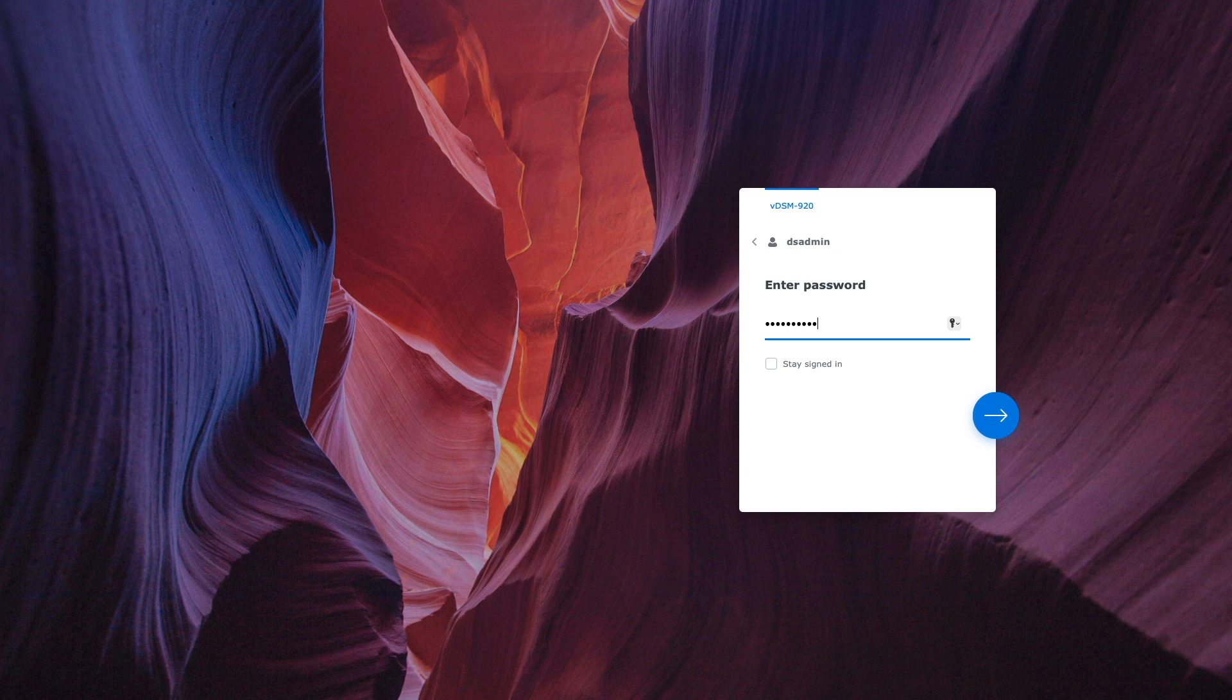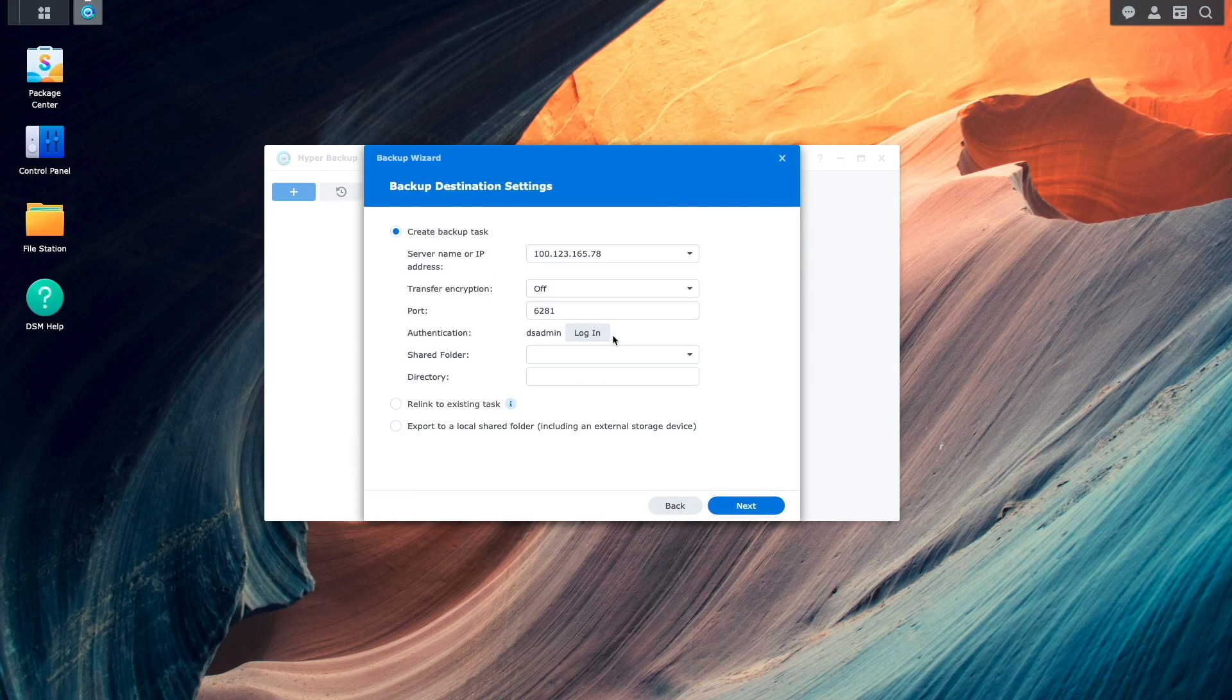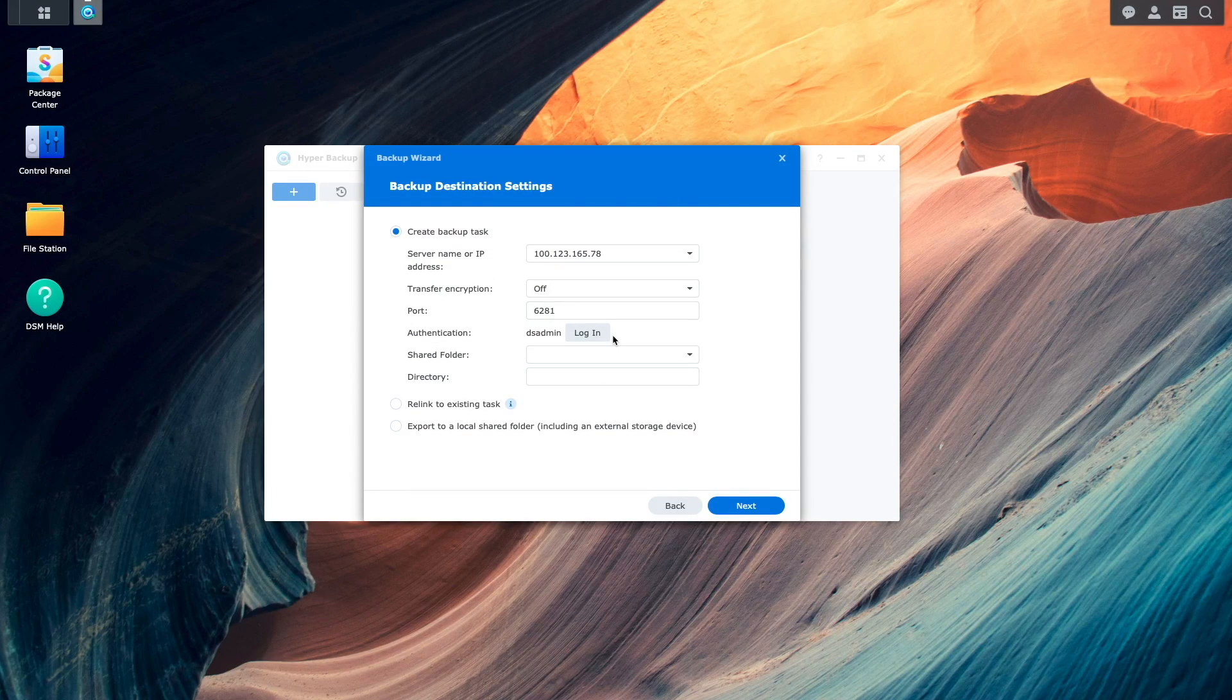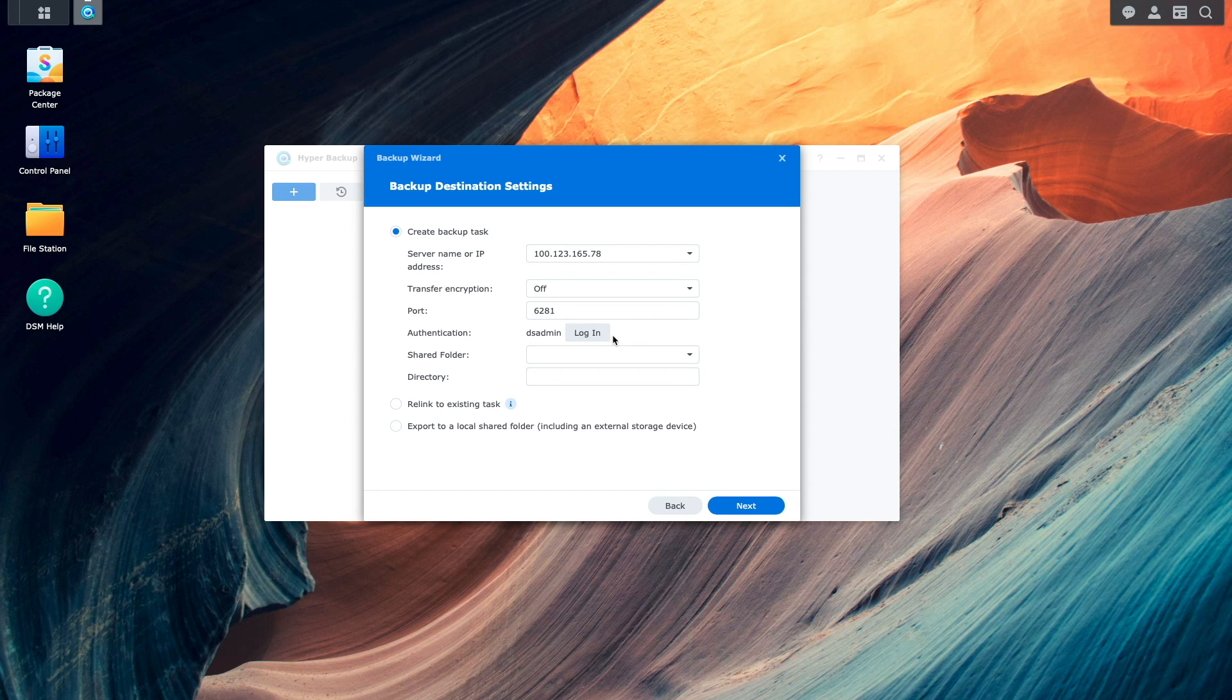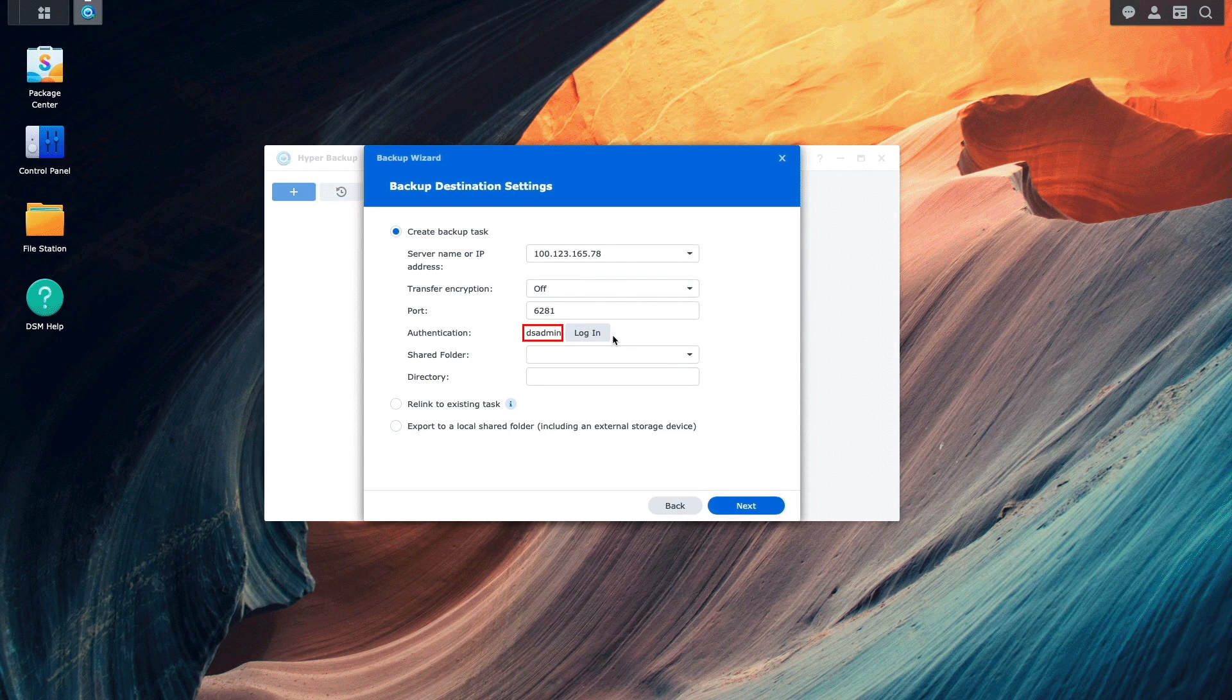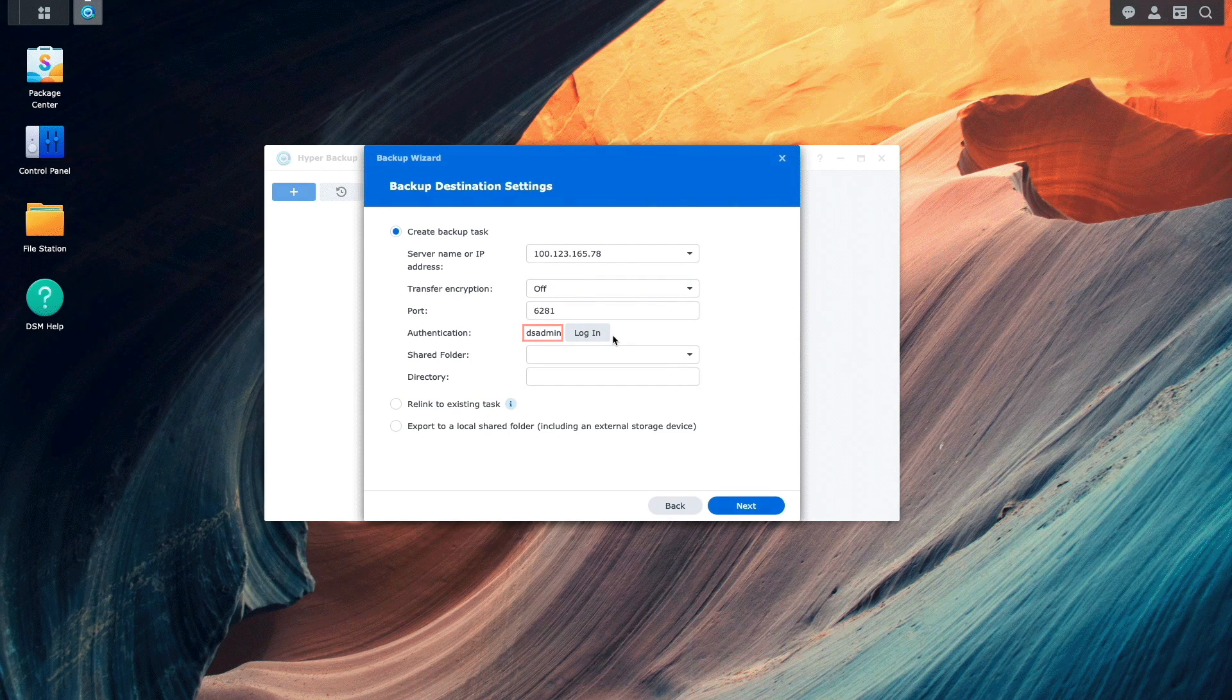In my case, I'm using an admin account to login. Once the login is completed, I'm redirected to the Local Synology NAS once again, and we can see that authentication was successful because the account I logged into shows up next to authentication.